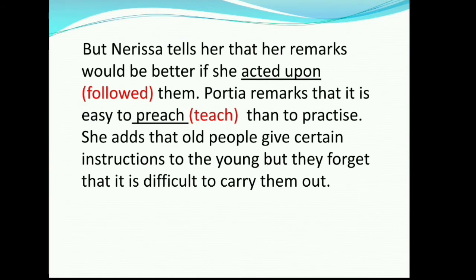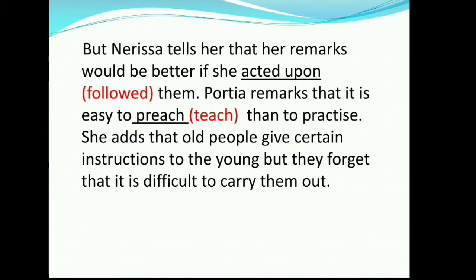Nerissa tells Portia that her remarks would be better if she acted upon them. Portia remarks that it is easy to preach than to practice. She adds that old people give certain instructions to the young, but they forget that it is difficult to carry them out. Meanings: acted upon means followed; preach means teach. Nerissa told Portia that it would be better if she acted on it. Then Portia said that it is easy to preach than to practice, which means it is very easy to give advice to others but difficult to follow it personally. She added that old people give instructions to youngsters but forget that it is not easy to carry out those instructions.